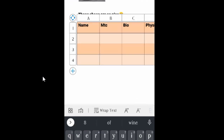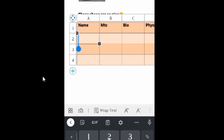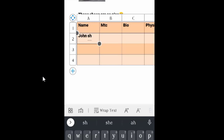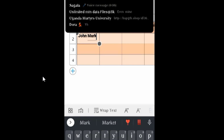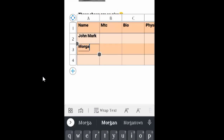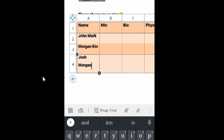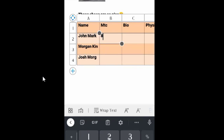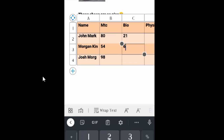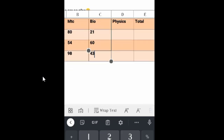Then let's insert the data — the names. Let me see... John, John Mac. We have also Morgan King, Meban King. And Josh Mog. Then we enter the scores: Max 80, Morgan 54, Josh Mog 98. Biology: 21, 60, 43. Physics: 12, 75, 69.